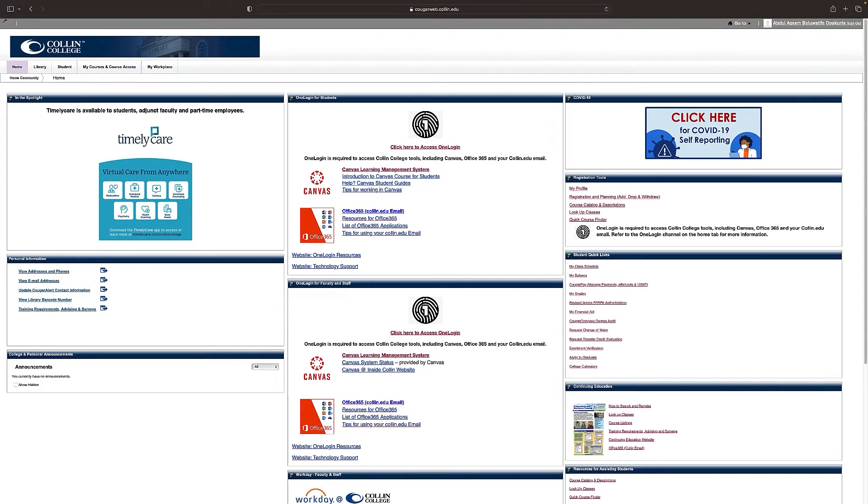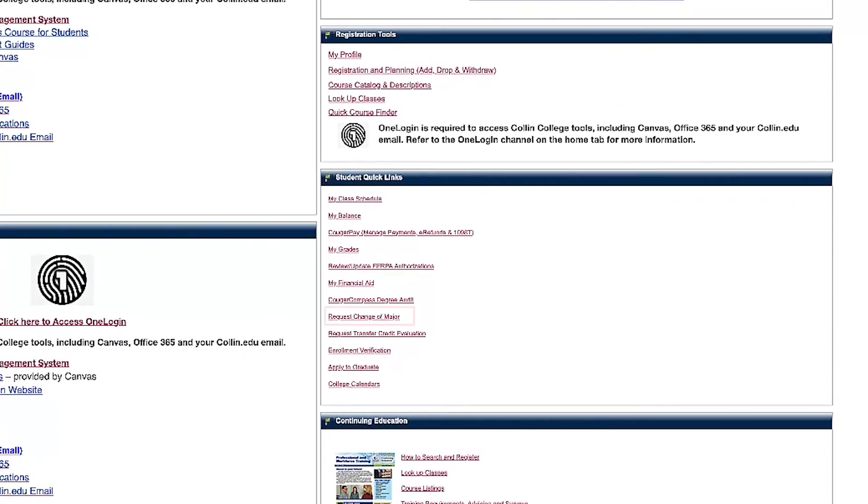Stay on the home tab. Here you'll find the link for request change of major. Click on this link.